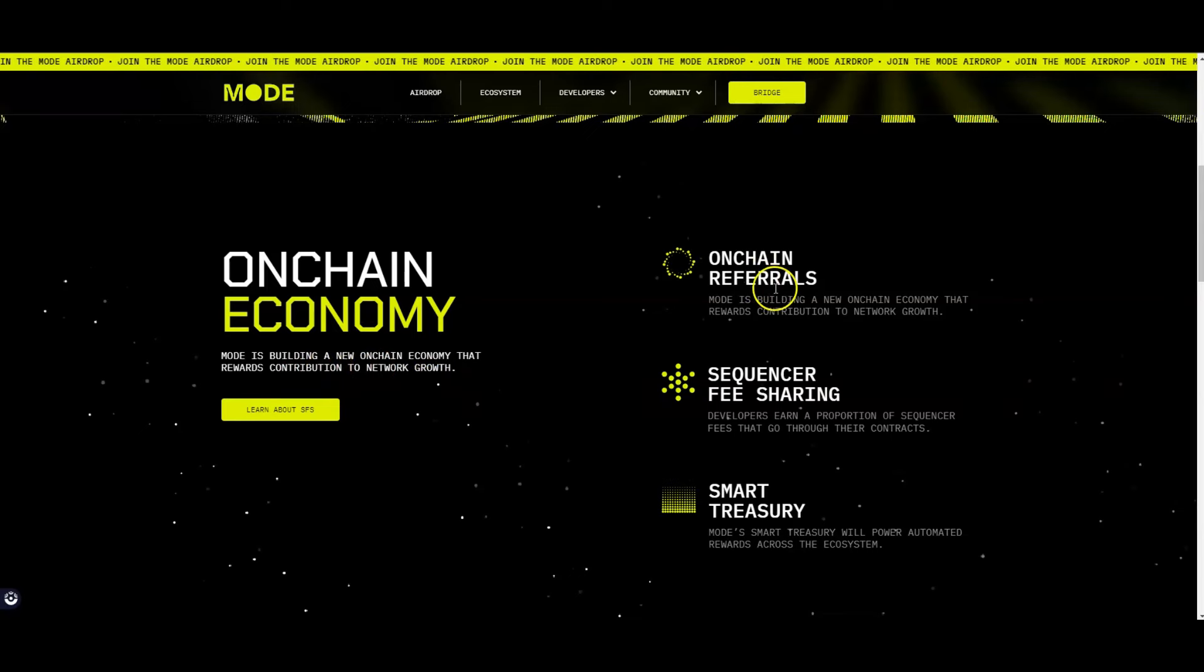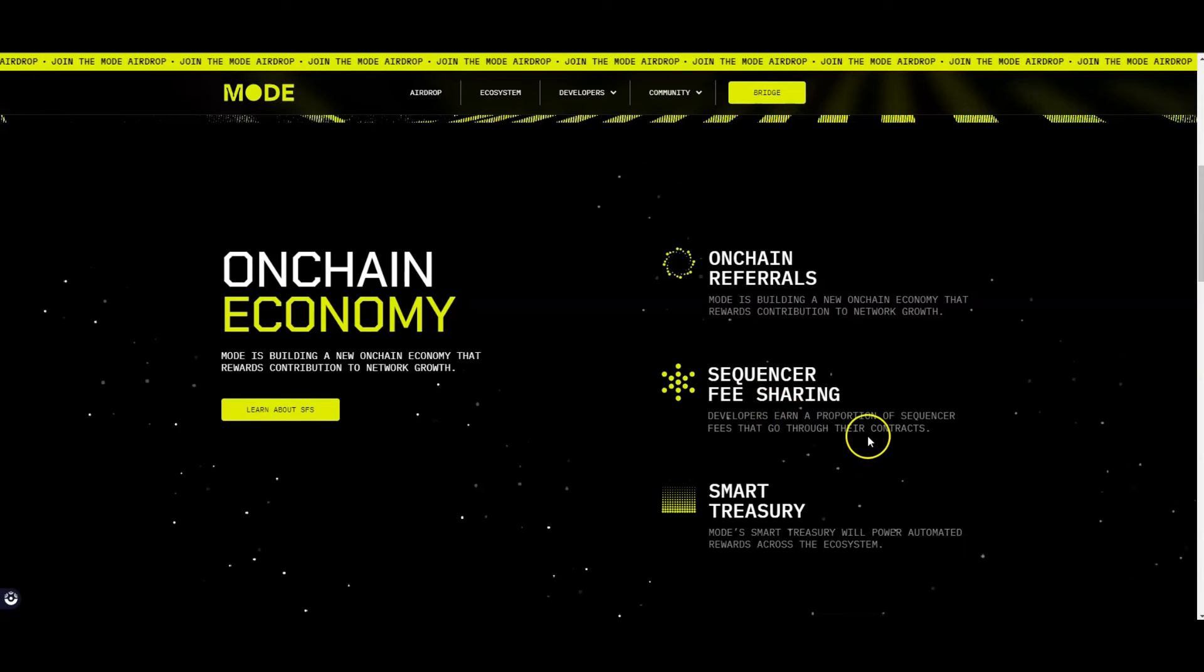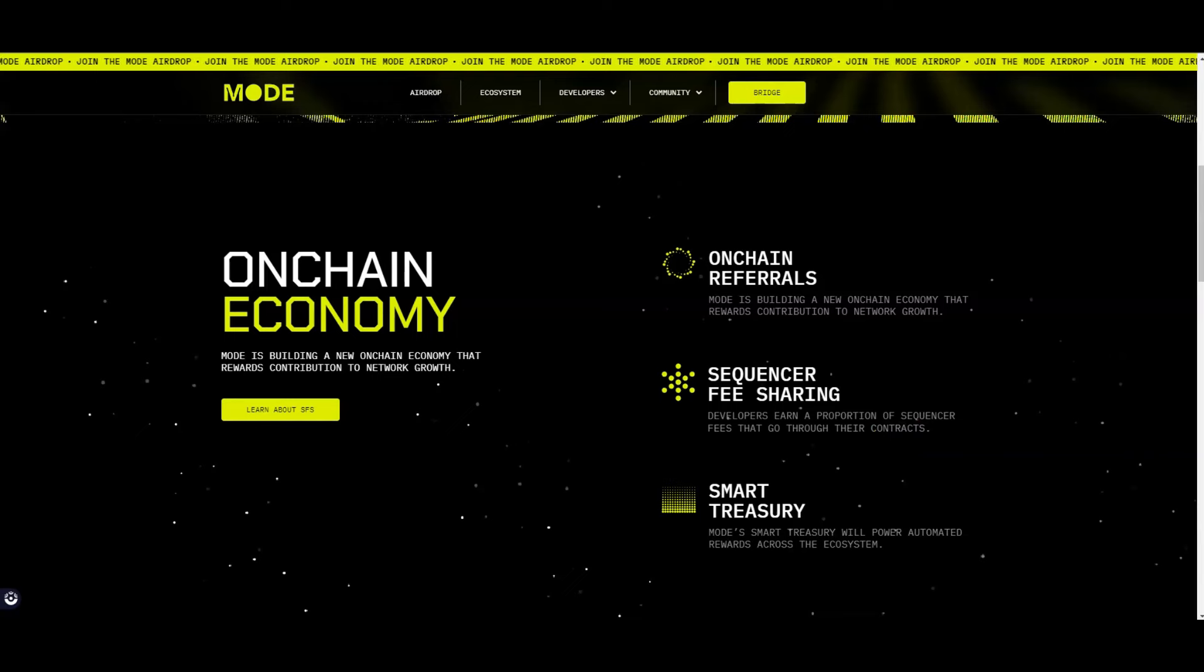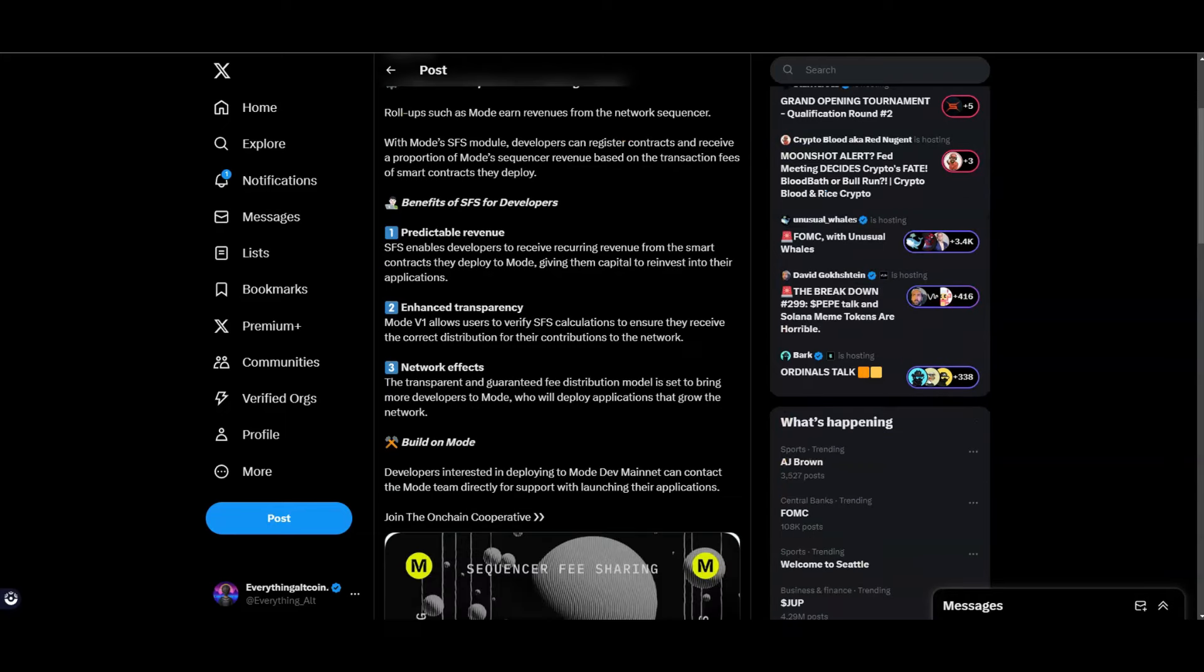They have on-chain referrals here and sequencer fee sharing - developers earn a portion of the sequencer fee that goes through their contracts. Mode Network put out a tweet about their sequencer fee sharing. Roll-ups such as Mode earn revenue from the network sequencer. With Mode's SFS module, developers can register contracts and receive a portion of Mode sequencer revenue based on the transaction fees of smart contracts they deploy. The benefits for developers include predictable revenue - SFS enables developers to receive recurring revenue from the smart contract they deploy on Mode, giving them capital to reinvest into their application. Then you have enhanced transparency.